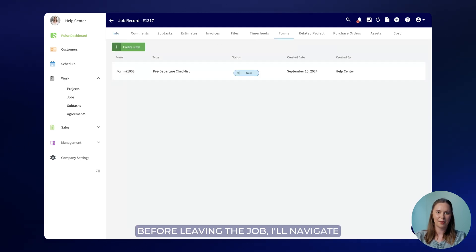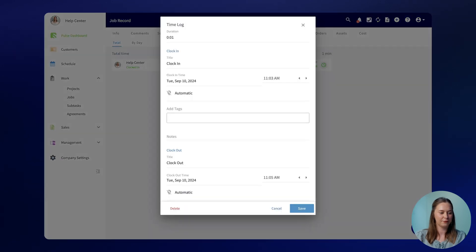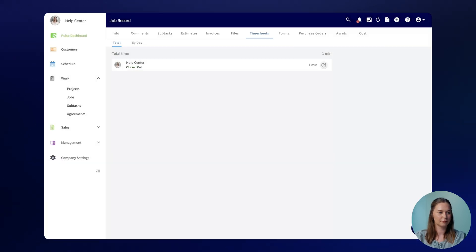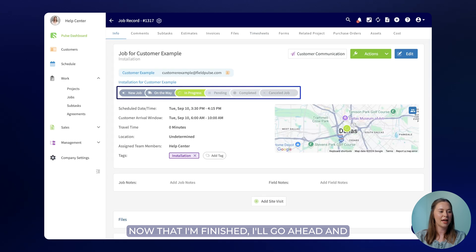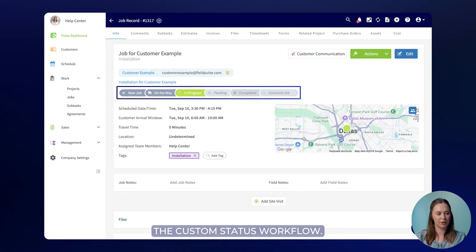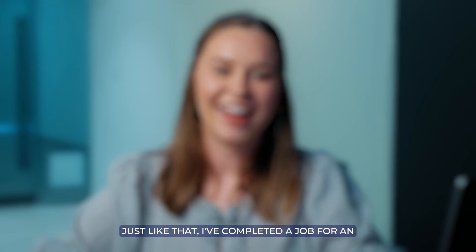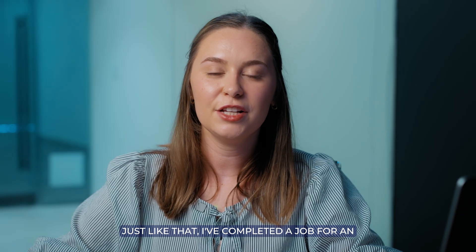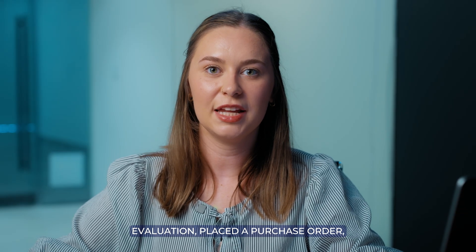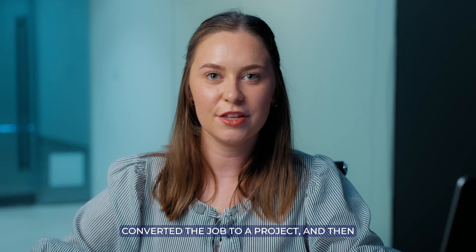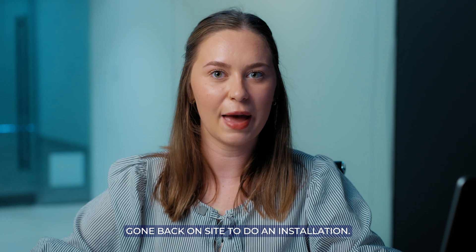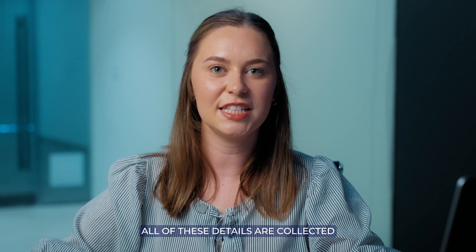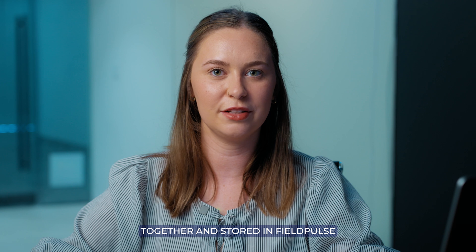Before leaving the job I'll navigate back to my timesheets to clock out. Now that I'm finished I'll go ahead and mark the job as completed in the custom status workflow. Just like that I've completed a job for an evaluation, placed a purchase order, converted the job to a project and then gone back on site to do an installation. All of these details are collected together and stored in FieldPulse under the project record.